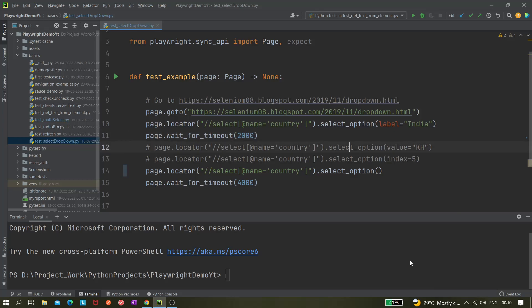Hi all. Today in this video we'll be covering how we can fetch or get the selected text from a single select drop-down. Let's say we have selected a value in a single select drop-down and we want to assert whether that value is selected or not. We'll see how to get the selected value from a select drop-down using Playwright.